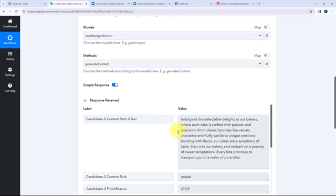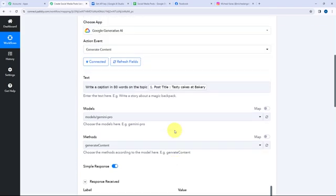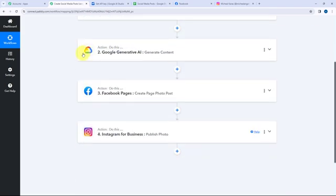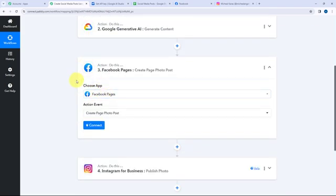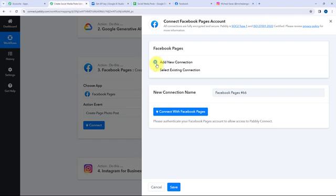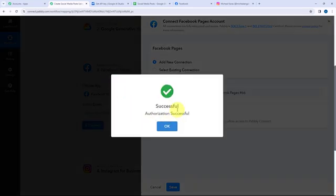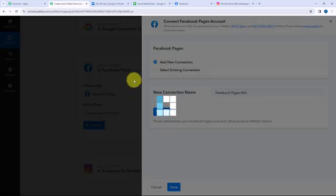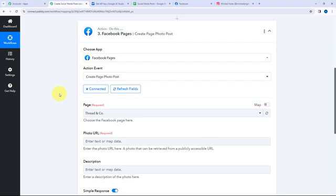As the caption is generated, now I want to create a post on my Facebook page and Instagram account. I need to establish a connection between Facebook Pages and Pabbly Connect, so I'll click on Connect, then click Connect with Facebook Pages. The authorization was successful and Facebook Pages and Pabbly Connect are successfully connected.